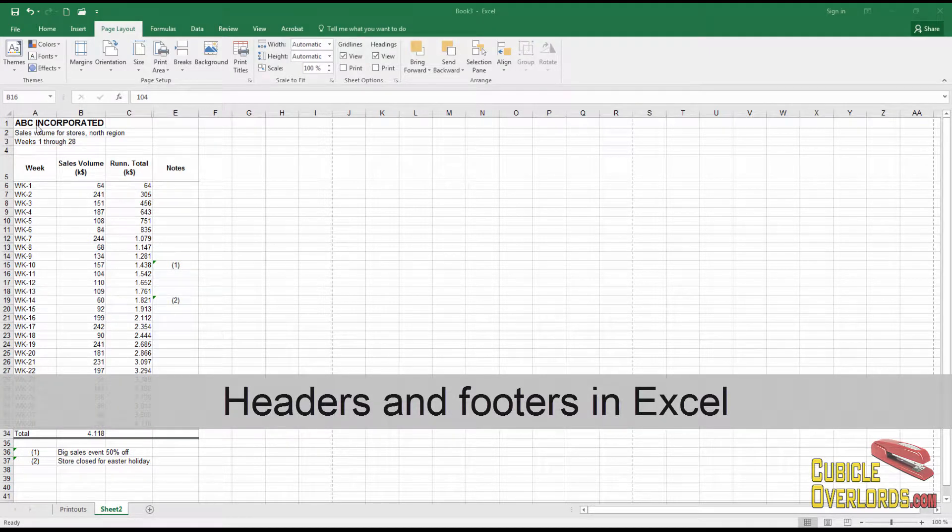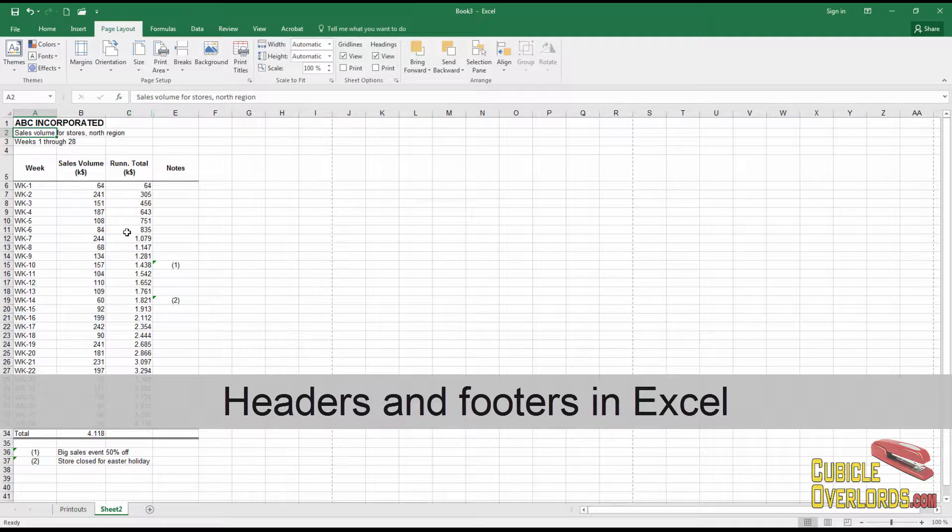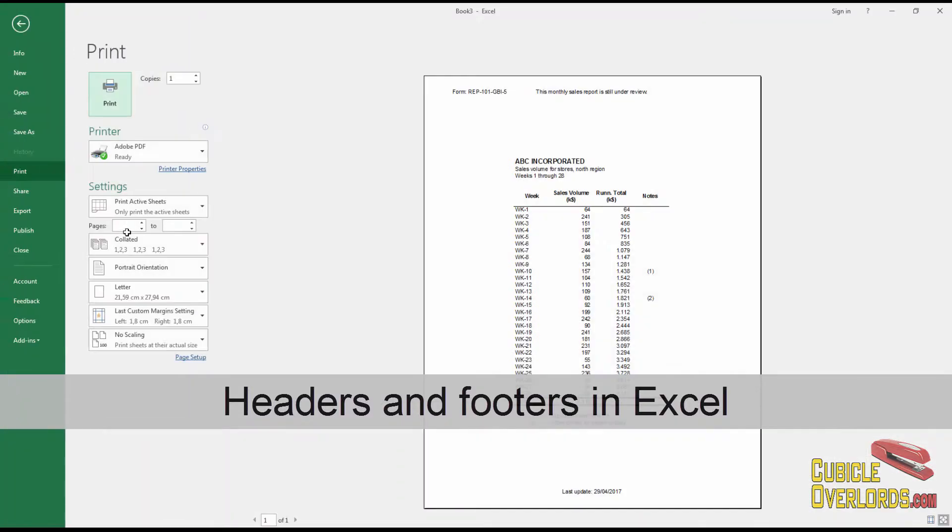Sometimes when you're printing out stuff in Excel, you want to add things to the top of the page or to the bottom of the page, like this.